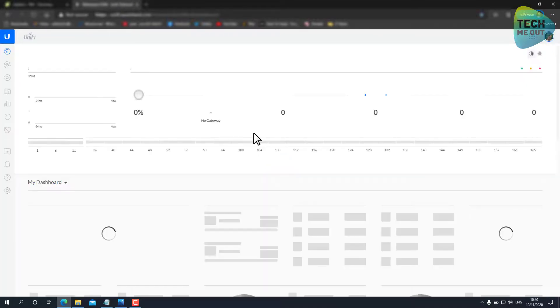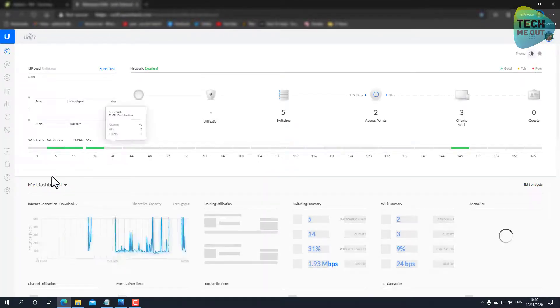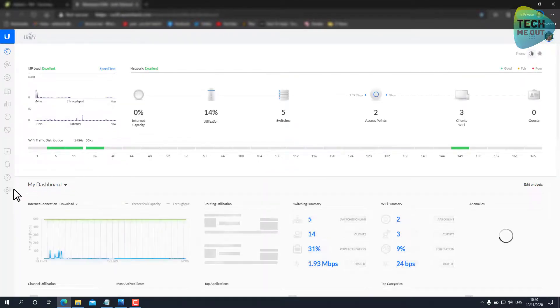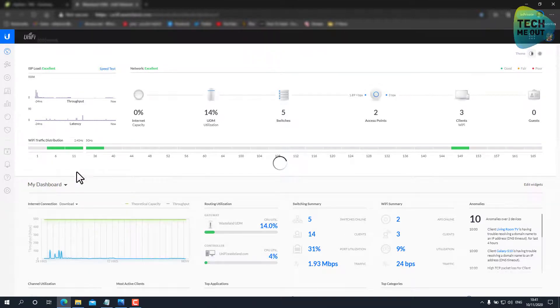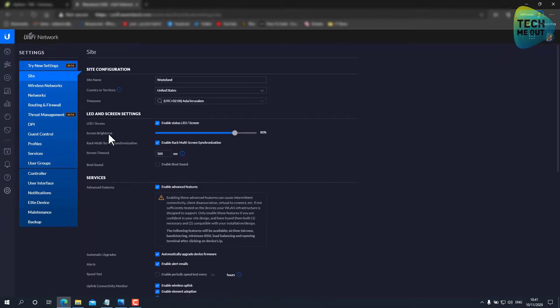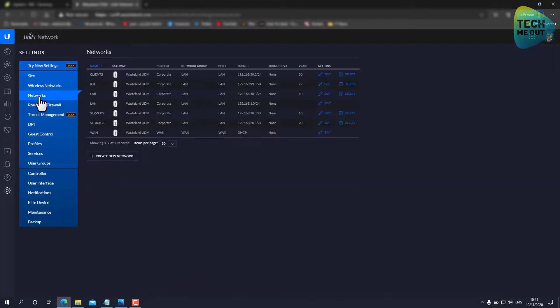And we will jump to our Unify controller. In this case it's a Ubiquiti UDM, and we will go right into the settings. I'm using the old-fashioned settings, but that's just what's convenient for me.